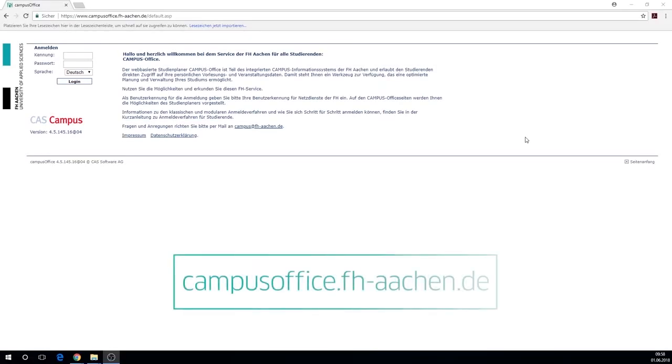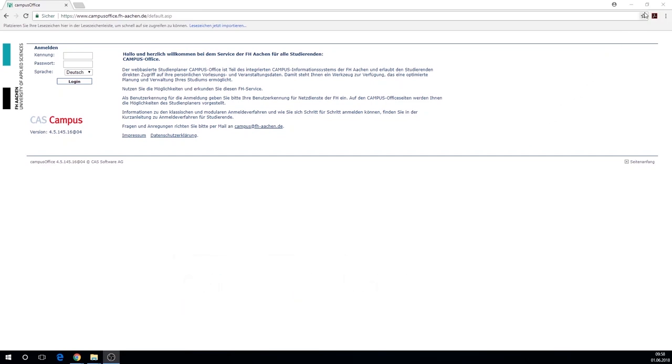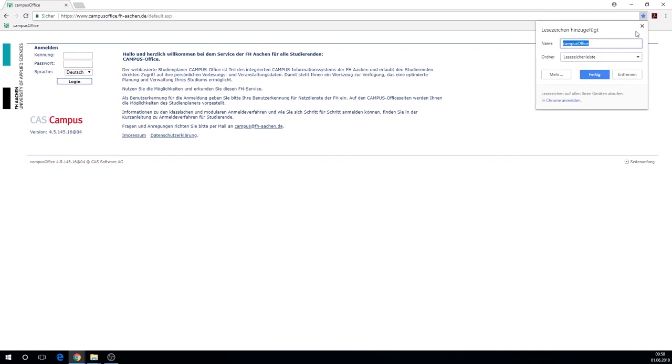You'll find Campus Office by following the link displayed here. Simply bookmark the site in your browser for quick access.